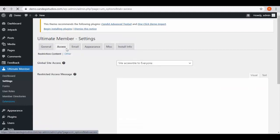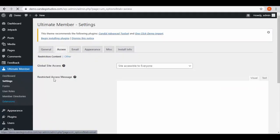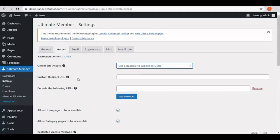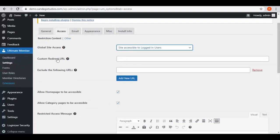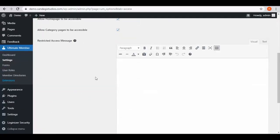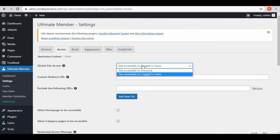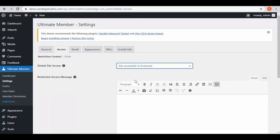Here make site accessible to logged in users and then enter more details. You need to enter custom redirect URL and then exclude following URLs. Then we have redirect access message. If you make it accessible to everyone, you need to enter restrict access message.